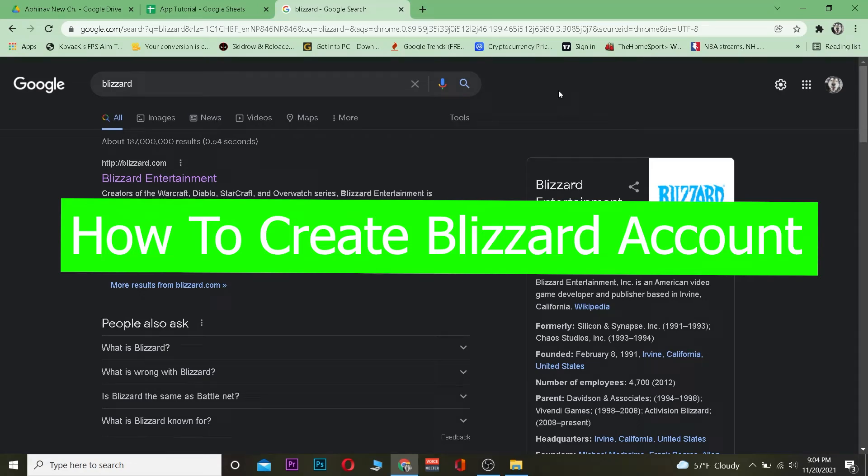Hey, what is up everybody! What a fine day it is to watch a tutorial video. I want to thank you guys for choosing our channel, App Tutorial, for watching this tutorial video.